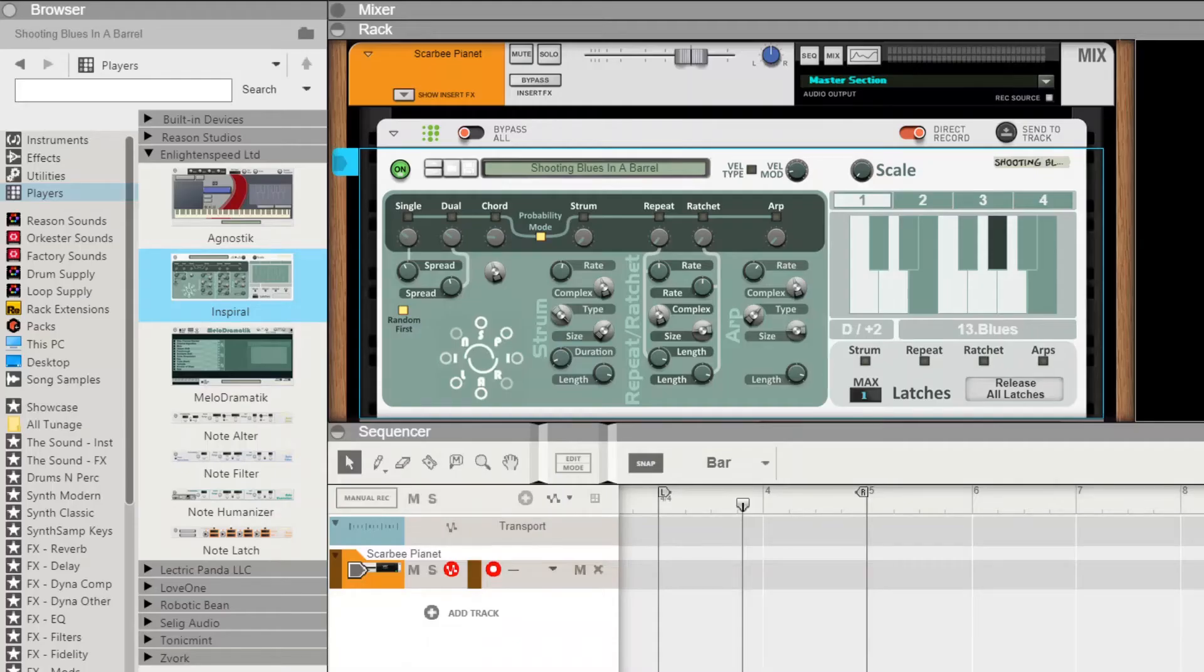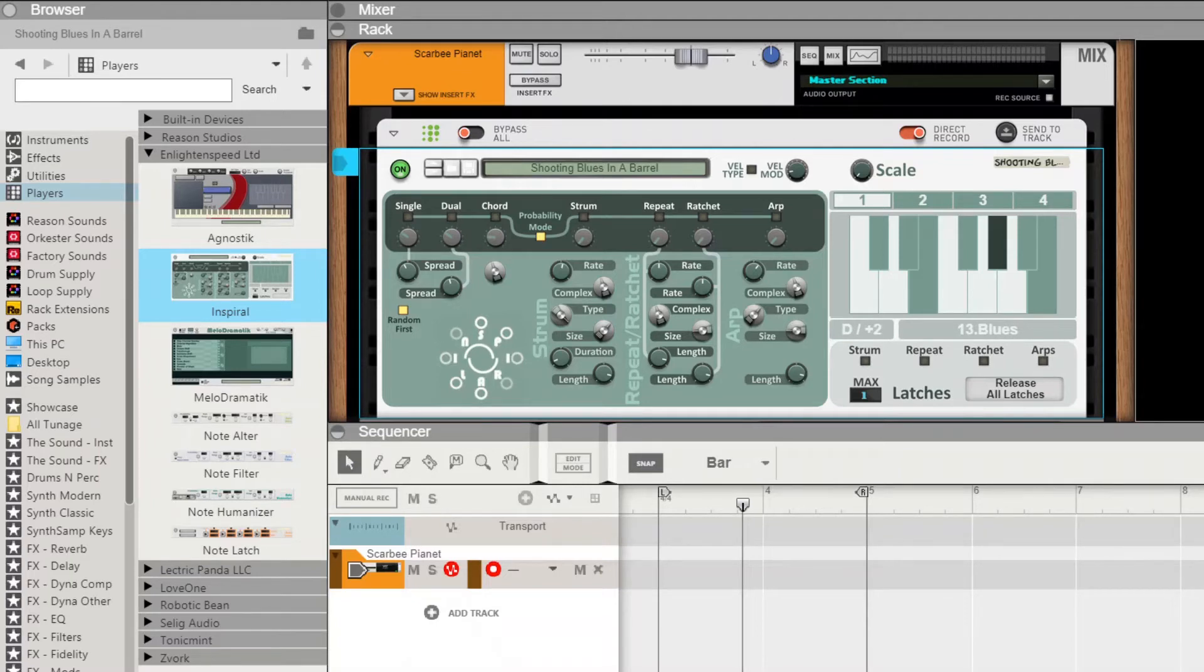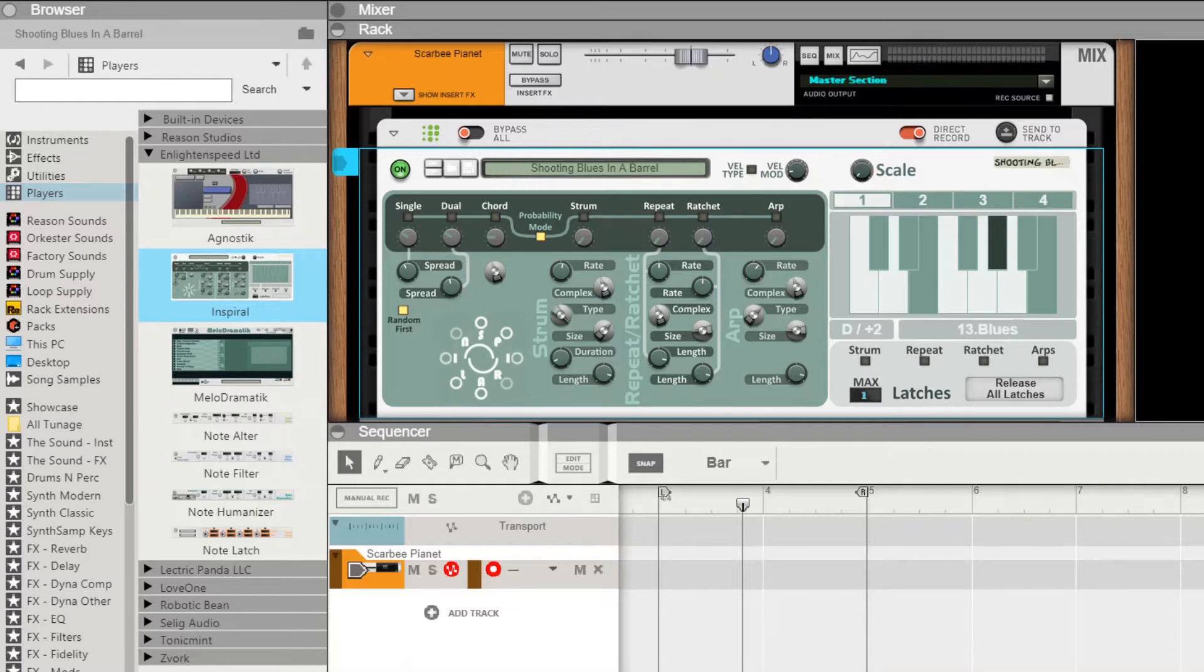Hi there, this is Brian from Enlightened Speed here, and we're returning to you with another tutorial video. Today is a quick first look at Inspiral.